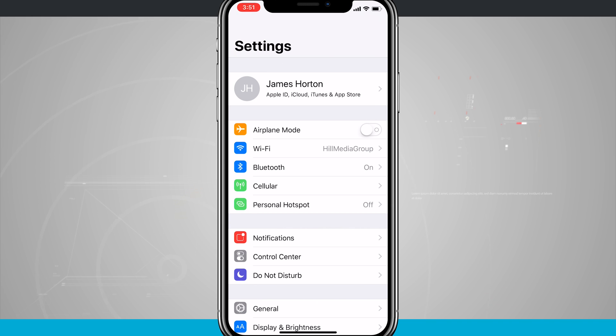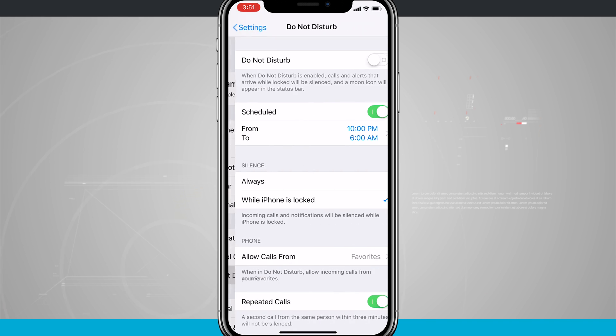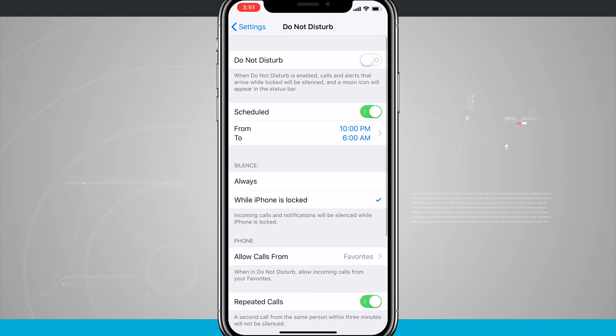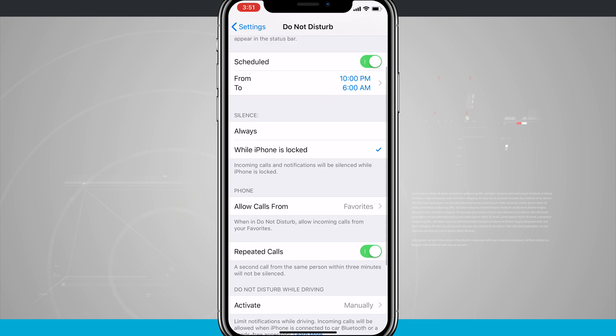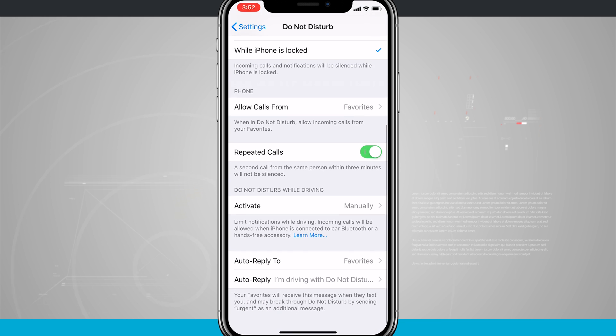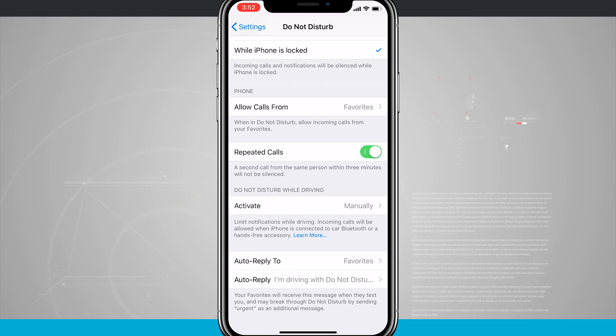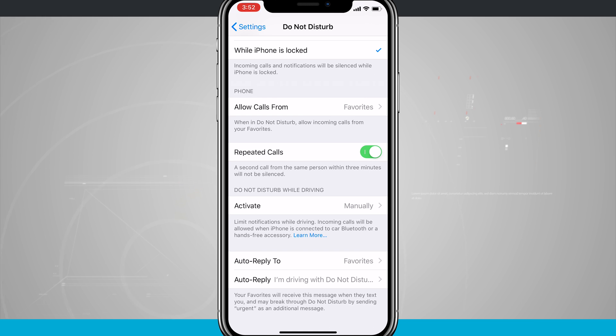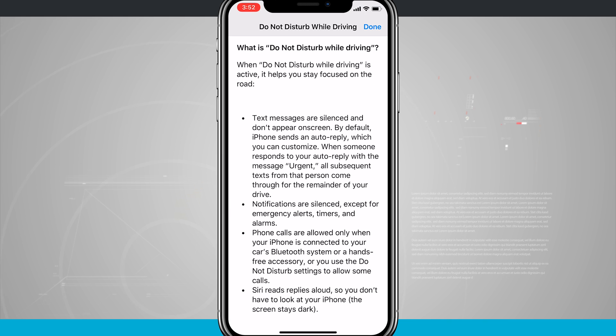This is down towards the bottom of the screen. As we swipe down, there is a Do Not Disturb While Driving option. This will limit notifications while driving. Incoming calls will be allowed when the iPhone is connected to a car Bluetooth or hands-free accessory.